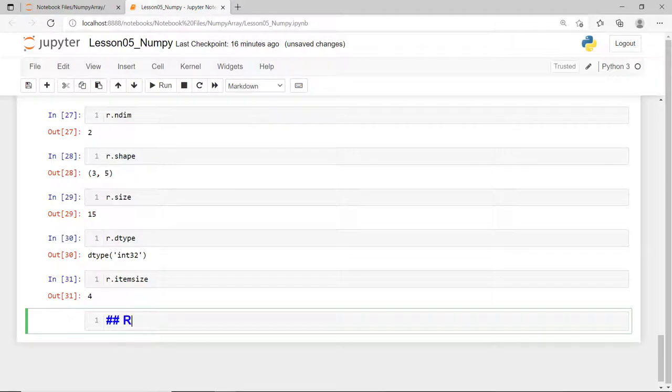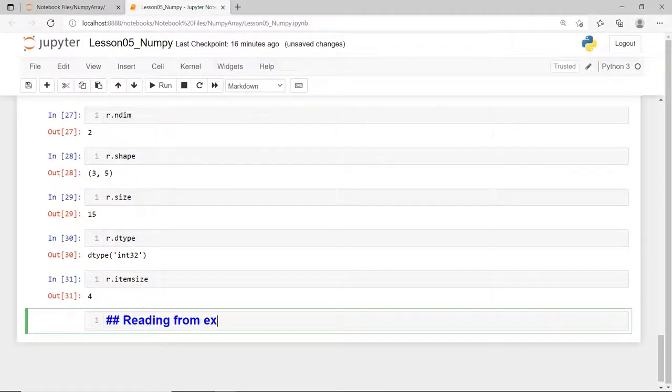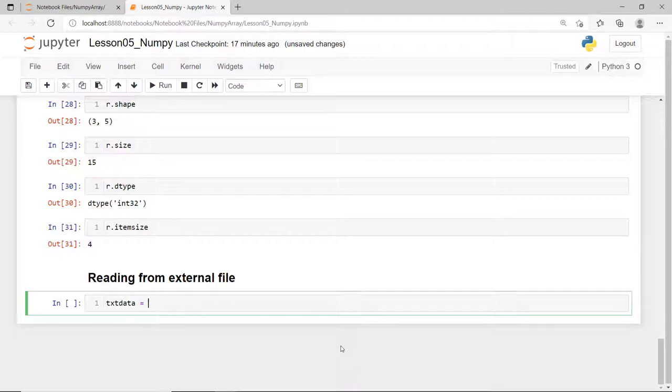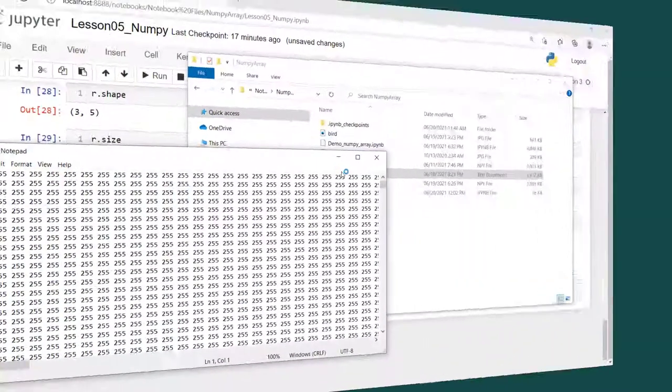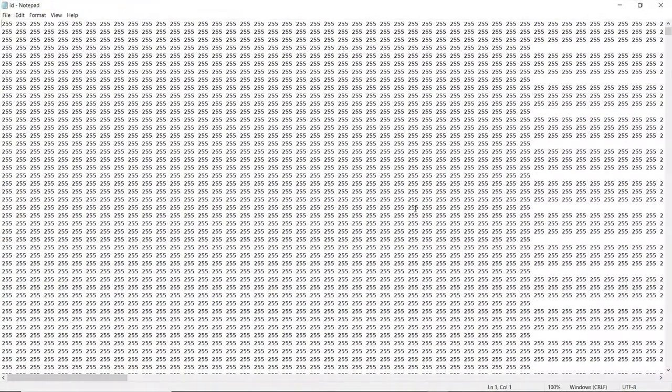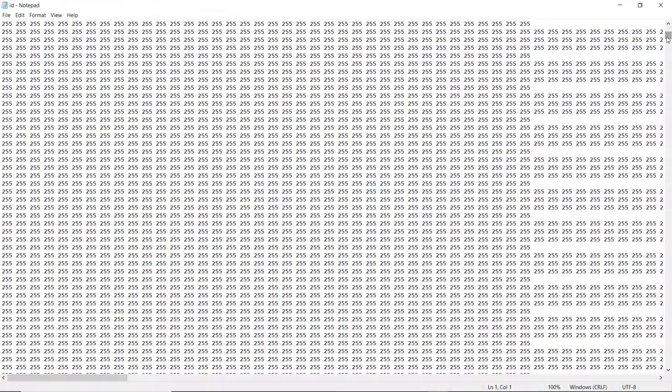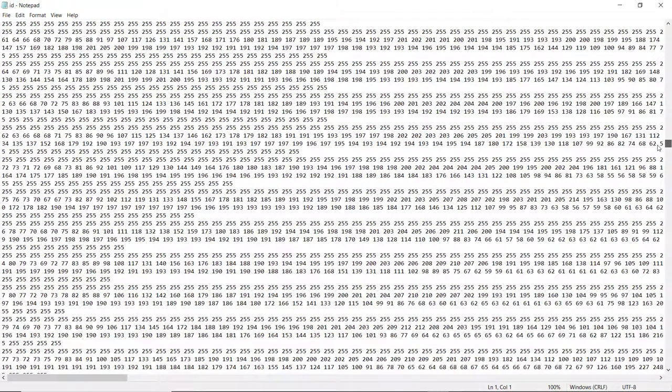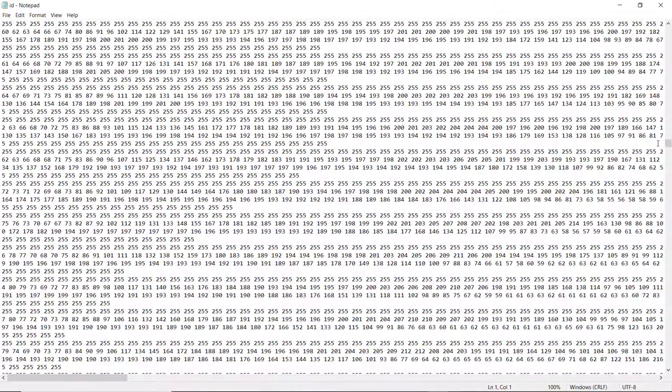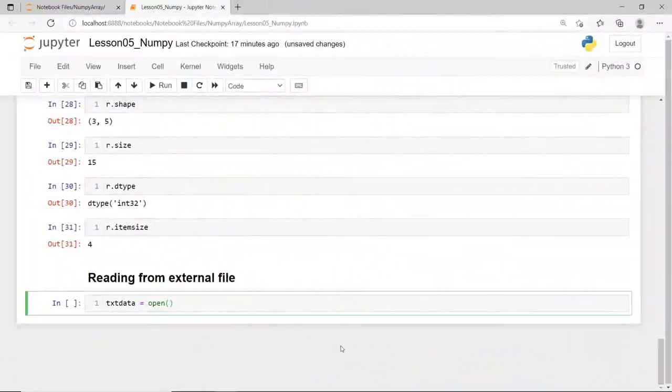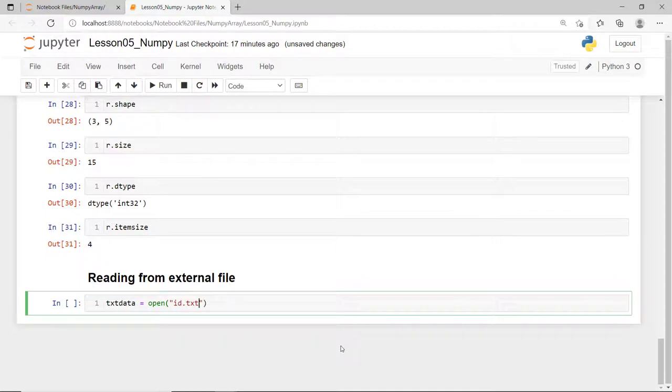There are situations where you need to create an array from an external file like a text file. And there are a couple of ways to do it. First, you can use the Python's open function to open a file. This requires two arguments, the file name and the mode. I already have a sample text file here in the same directory with my notebook file. This is id.txt file consists of pure numbers with values ranging from 0 to 255. And to open it in our Python code, I'll pass in a string of id.txt and if I don't supply the mode, the default is read.